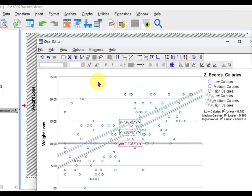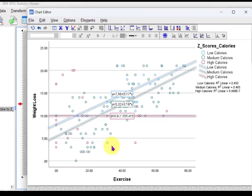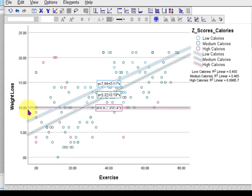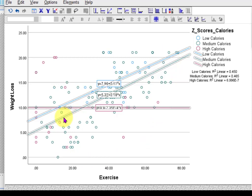If calories was not a moderator, these lines would be parallel — but look at this. The red line, the high calorie group, shows no relationship between exercise and weight loss. It doesn't matter how much you exercise, weight loss pretty much stays flat. But for the low calorie group, the more you exercise the more weight you lose.